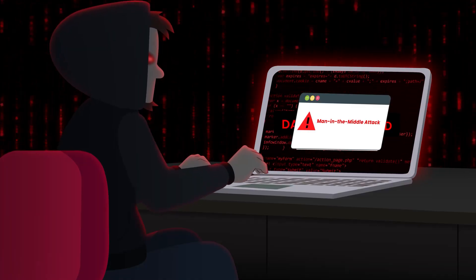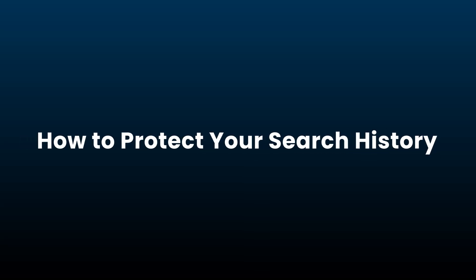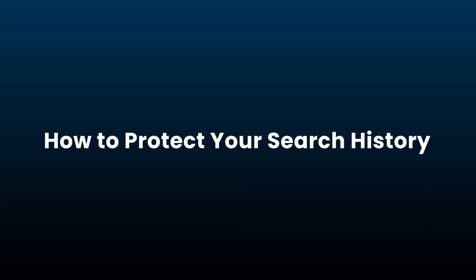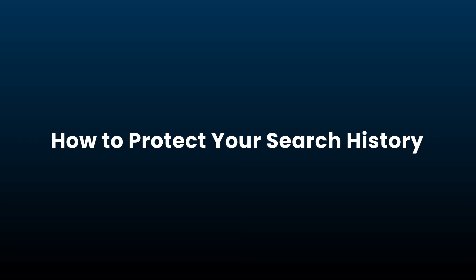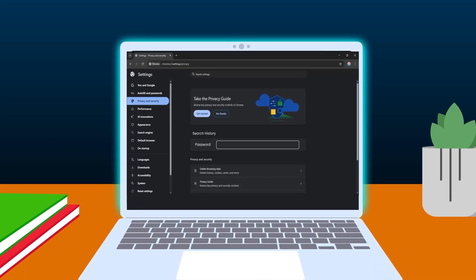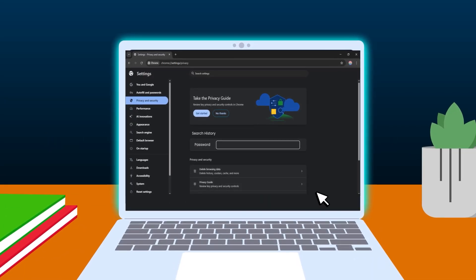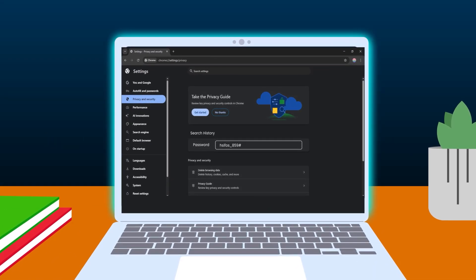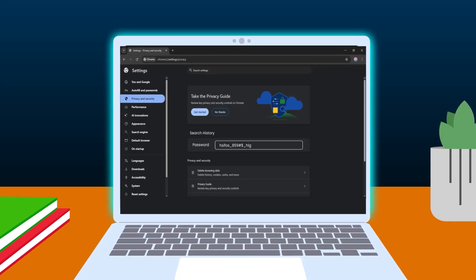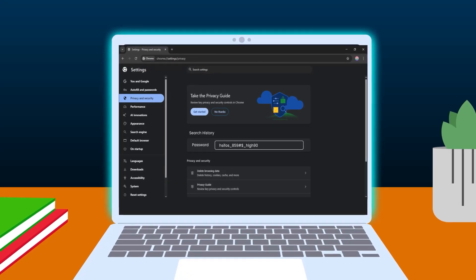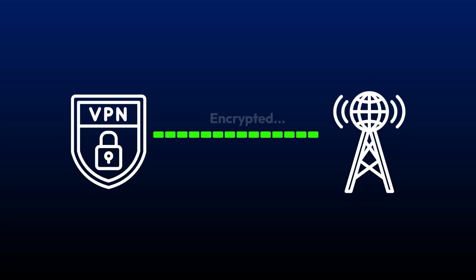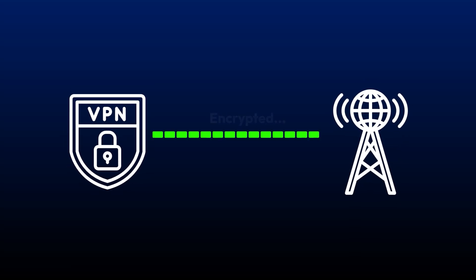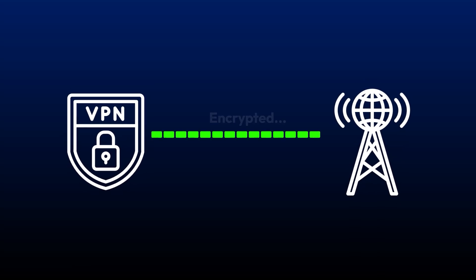So what can you do to keep your search history private? First, use browsers that allow password protection for your history - this stops others from viewing it on your device. Next, use a VPN. It encrypts your internet activity so even your ISP can't see what you're searching for.